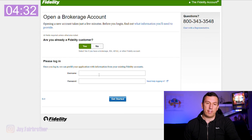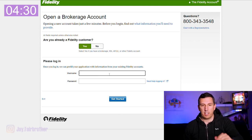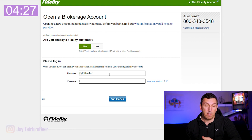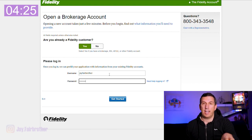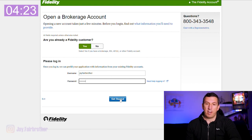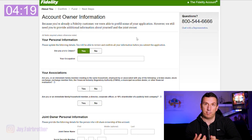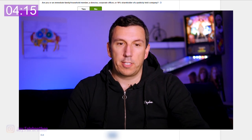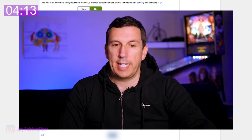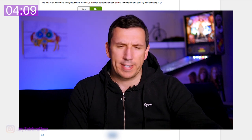Because I already have a Fidelity account I can just enter my username and password and it will pull some of my info. Otherwise you're just going to have to give your name, your address, your occupation — your typical personal details to open the account. You'll also have to attest that you're not a board member on a publicly traded company and that you don't own more than 10% of a publicly traded company — just standard regulatory stuff.